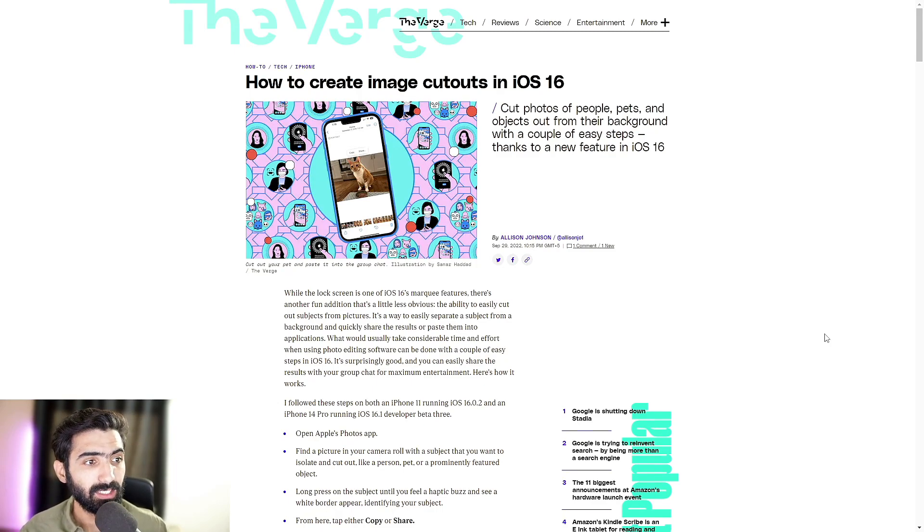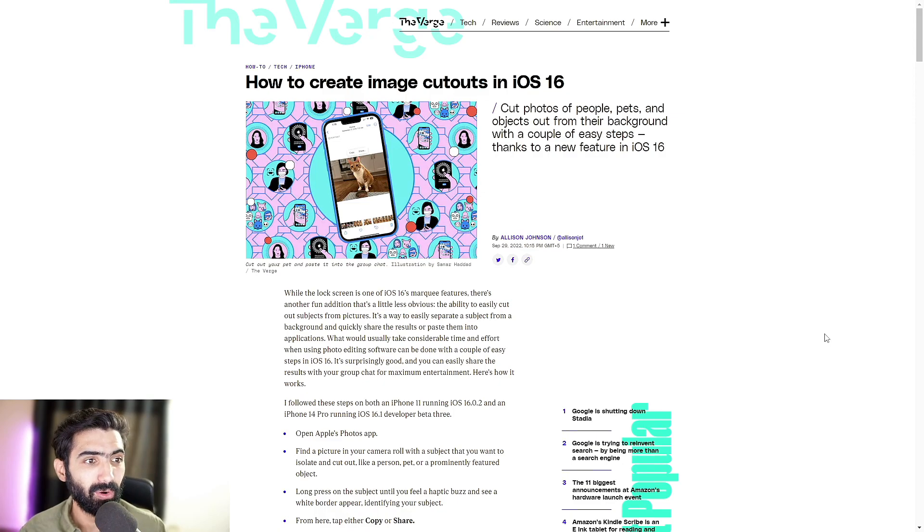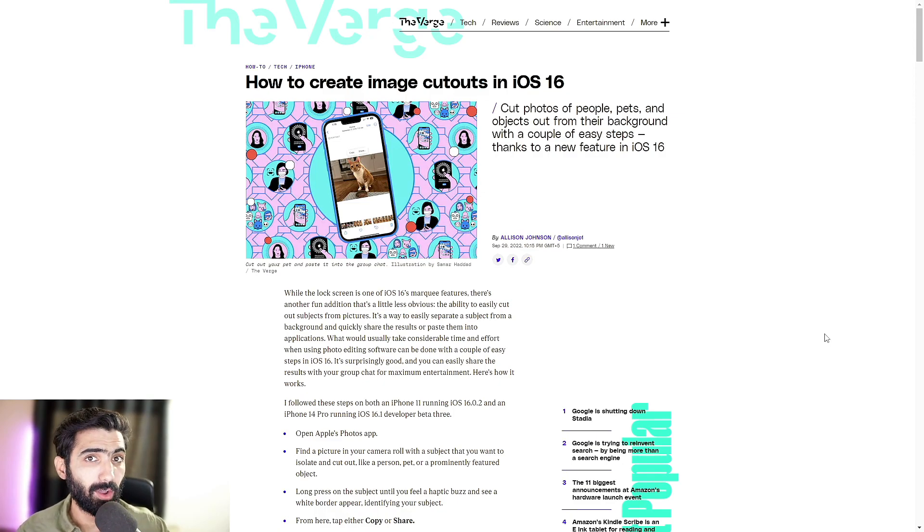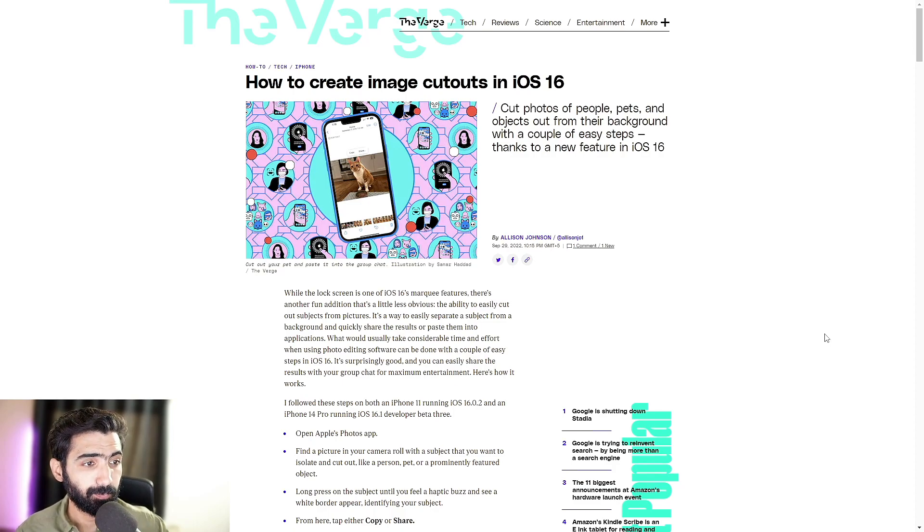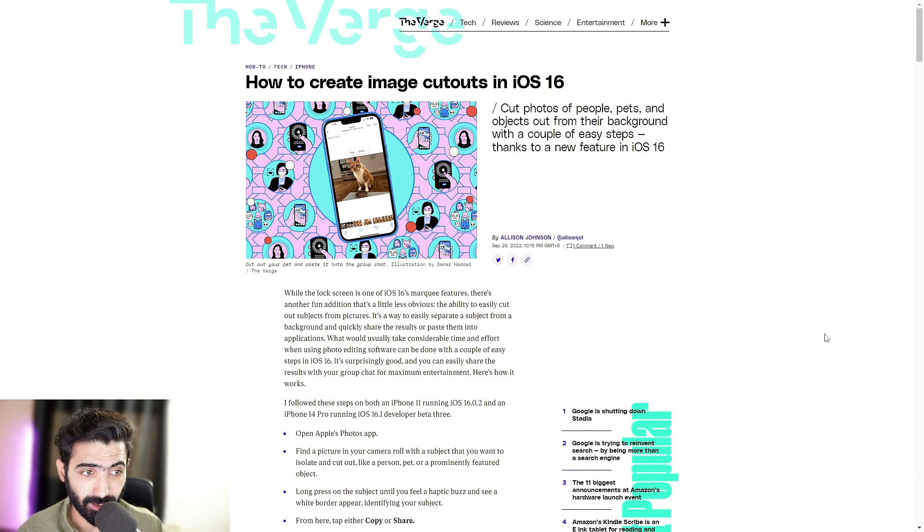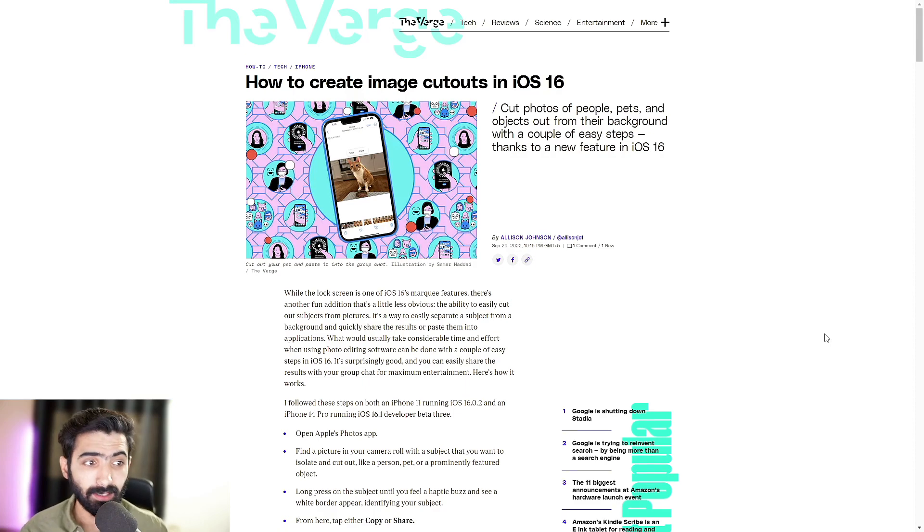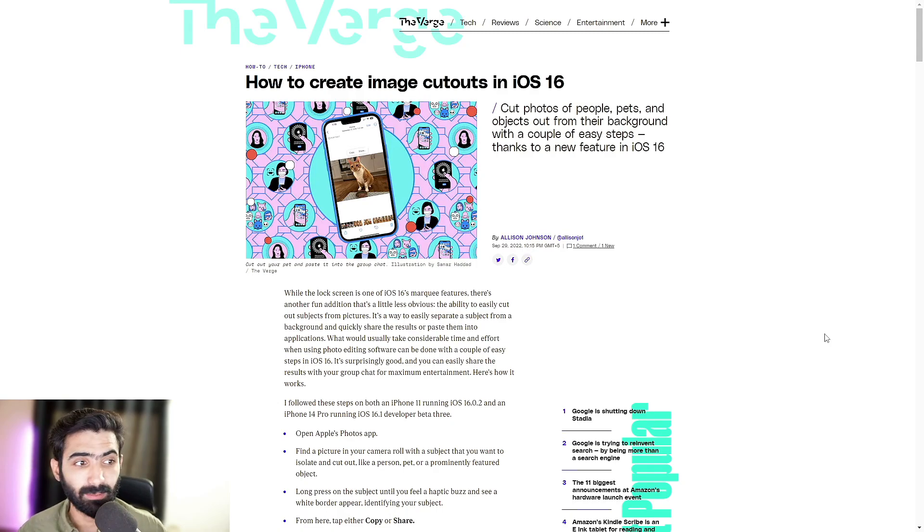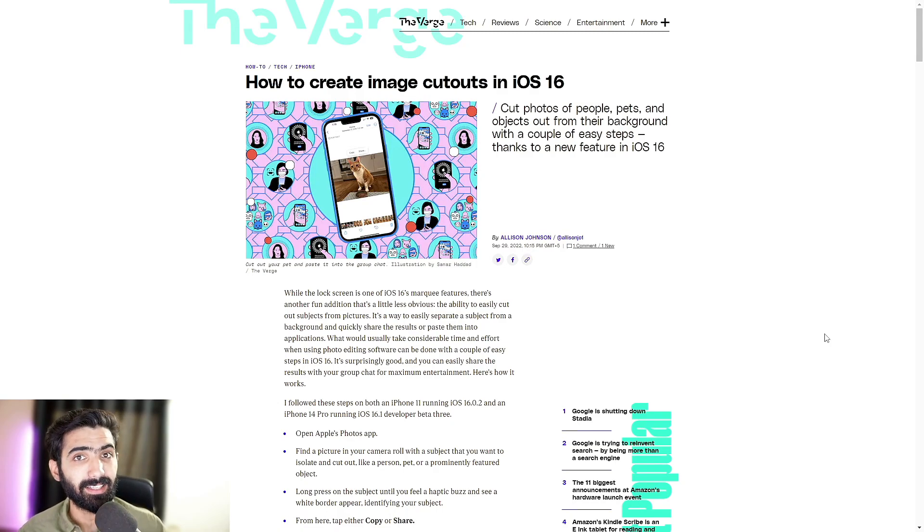What would usually take considerable time and effort when using photo editing software, whether that's your PC, Mac or on your phones, can be done with a couple of easy steps in iOS 16. It's surprisingly good and you can easily share the results with your group chat for maximum entertainment. Here's exactly how to do it.